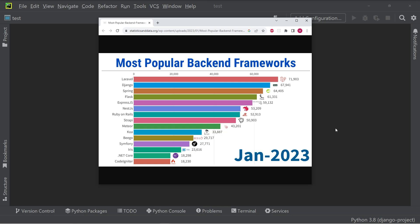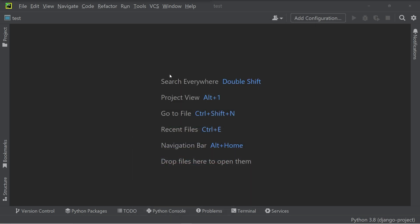we're going to start by learning how to install Django, how we can set up a new blank project and what the initial file structure looks like.